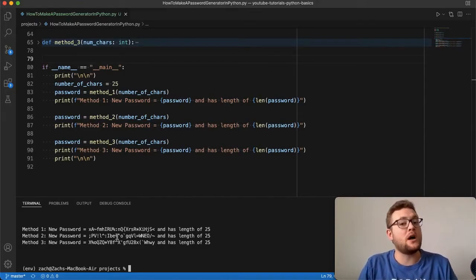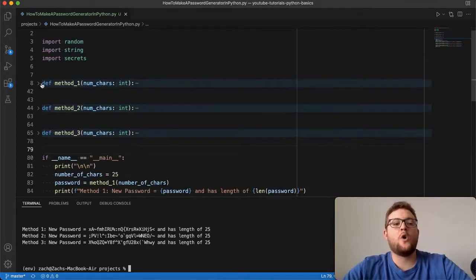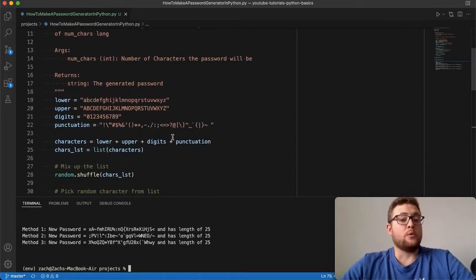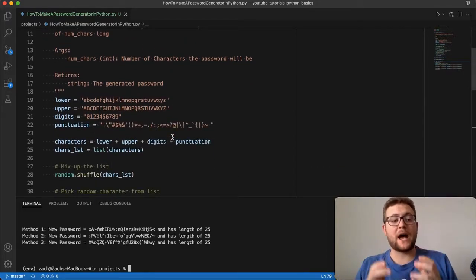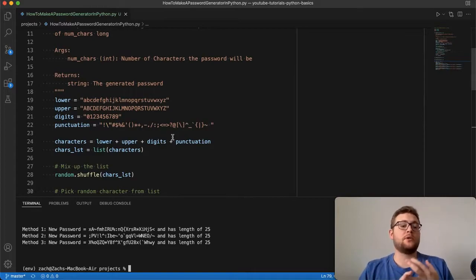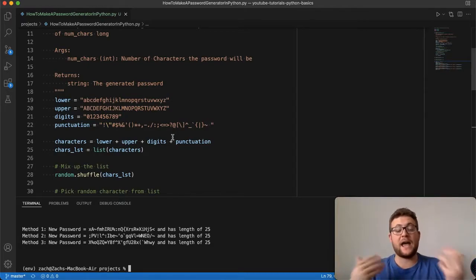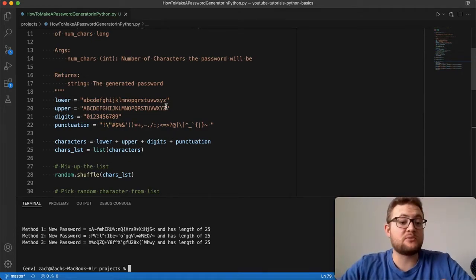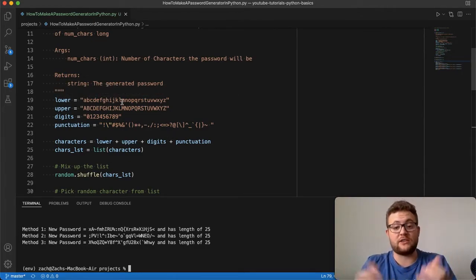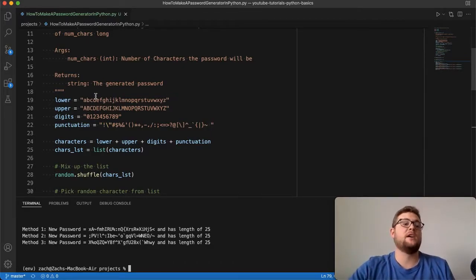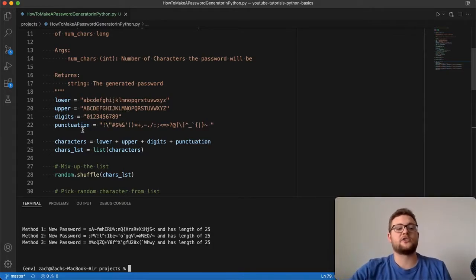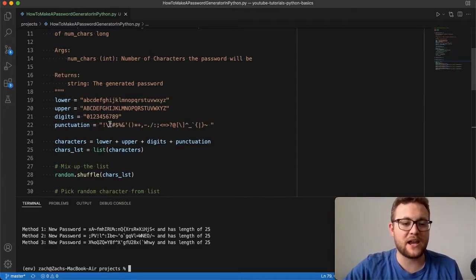Now let's dive into method number one. Method number one is basically a hand implementation of how to generate everything. For passwords, we want them to consist of lowercase letters, uppercase letters, digits, and punctuation marks. To do this by hand, I created a variable that contains a string of all the lowercase letters of the alphabet, a string of all uppercase letters, a string representing all the digits, and a string representing all the punctuation.